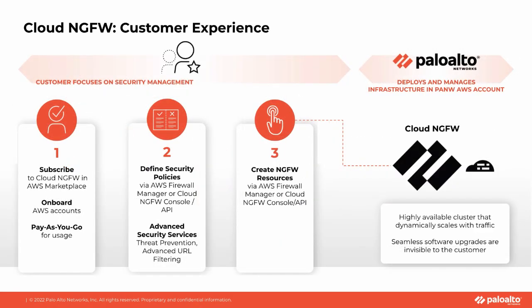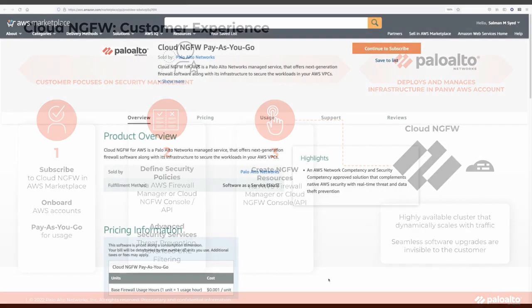Deploying Cloud NGFW is a simple three-step process. First, you subscribe to Cloud NGFW. Then you write your security policy, and finally you deploy the Cloud NGFW resource. In this demo, I will show how the web console is used to accomplish these steps. You can also automate the process using APIs, Cloud Formation Templates and Terraform. The AWS Firewall Manager API, SDK, and CLI can also be used.